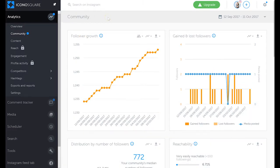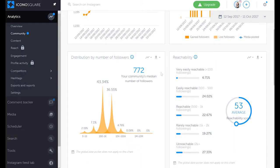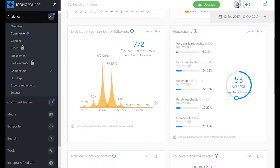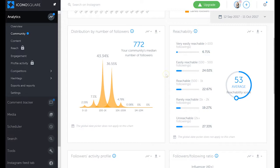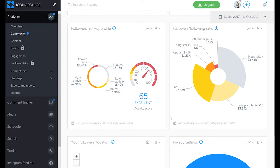We can also go under community and there's a lot of really insightful and engaging information there. We can see community, follower growth, gained and lost followers, distributions by number of followers, and then reachability - how many people are easily reachable. Then followers activity profile: how active they are on your account and also how active they are on Instagram itself.